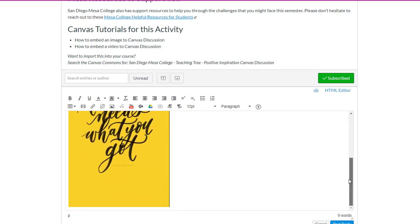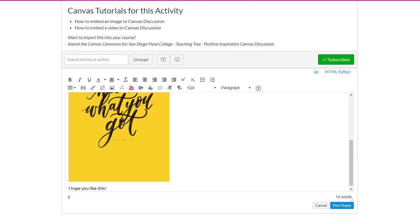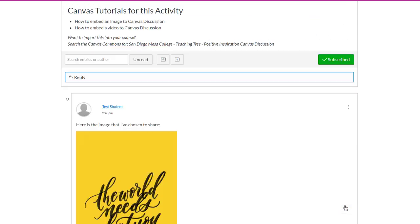Once you have that at the desired size, you can hit Enter to enter more text below it. And once you're ready to post your reply, you hit the blue Post Reply button.